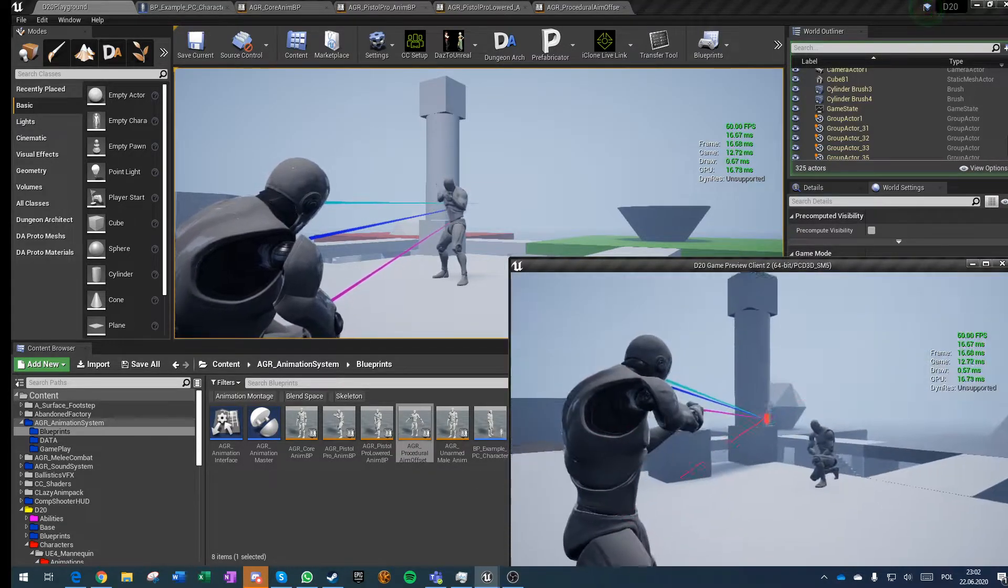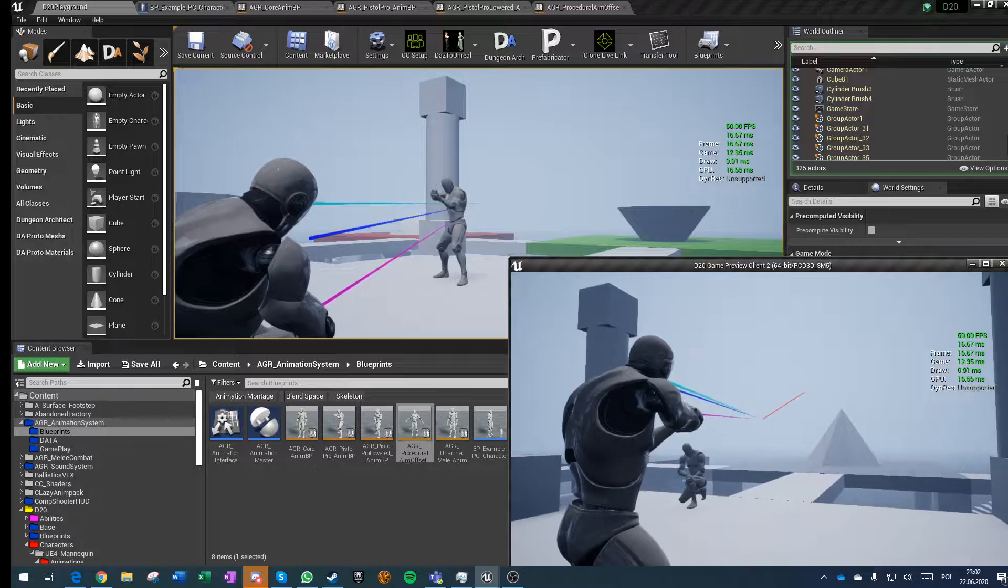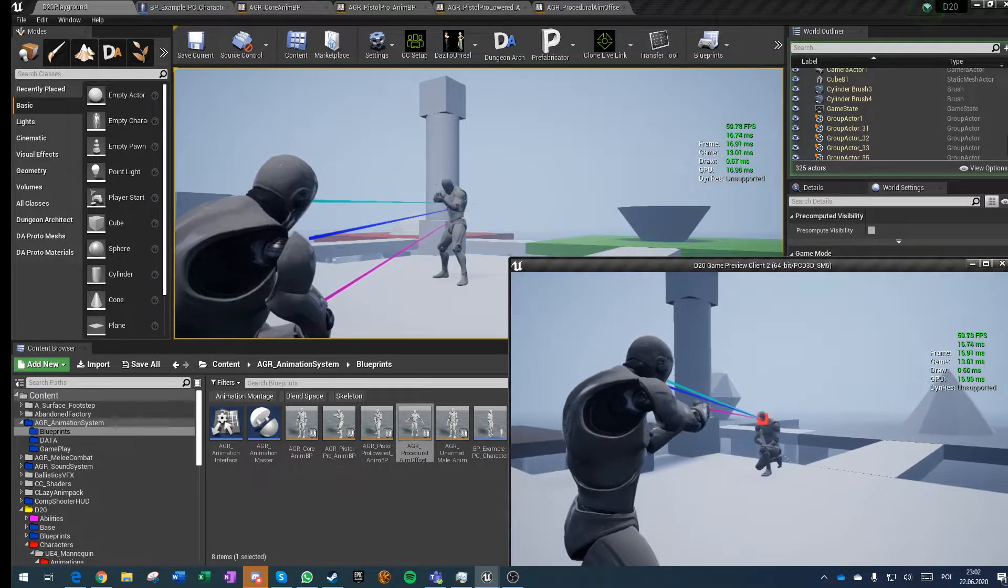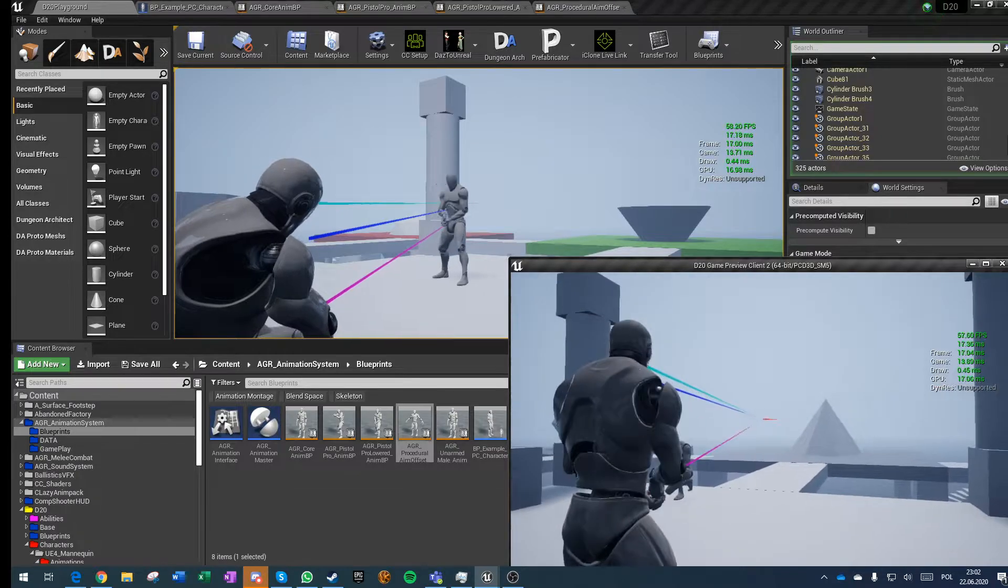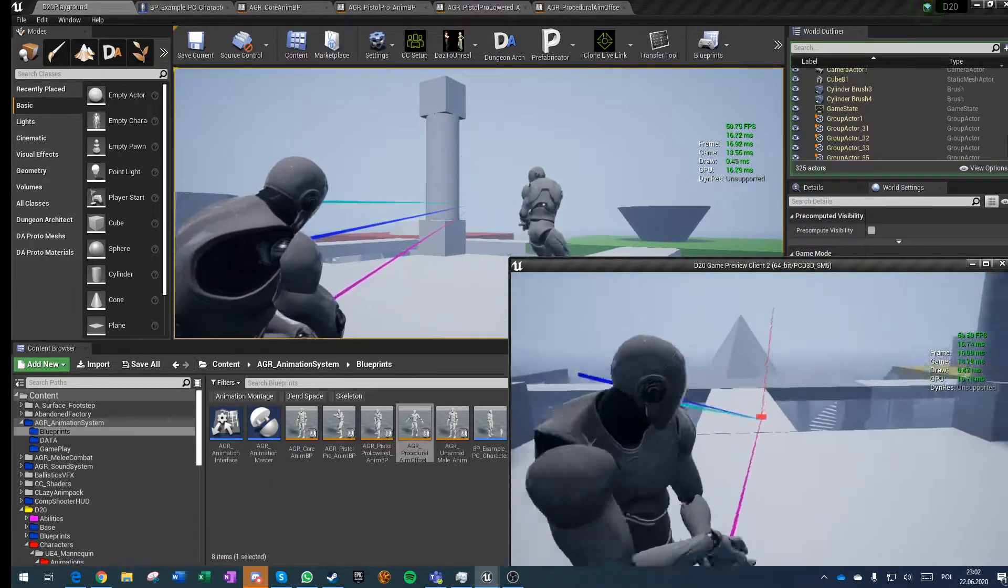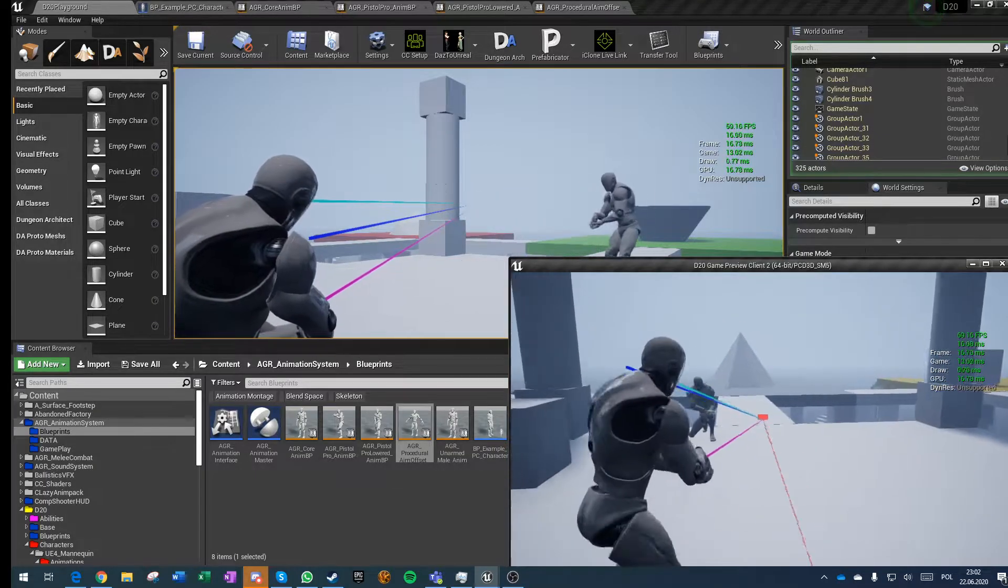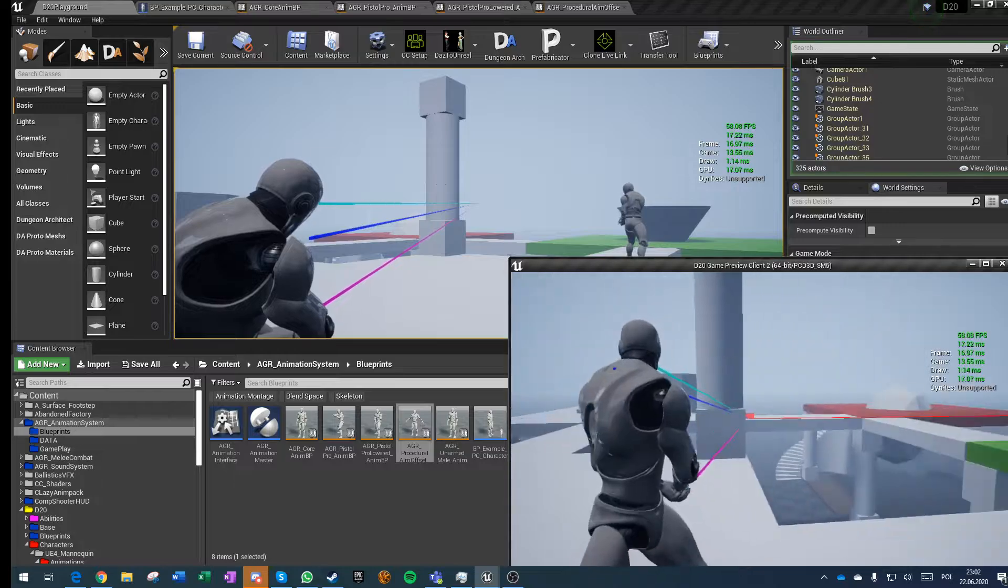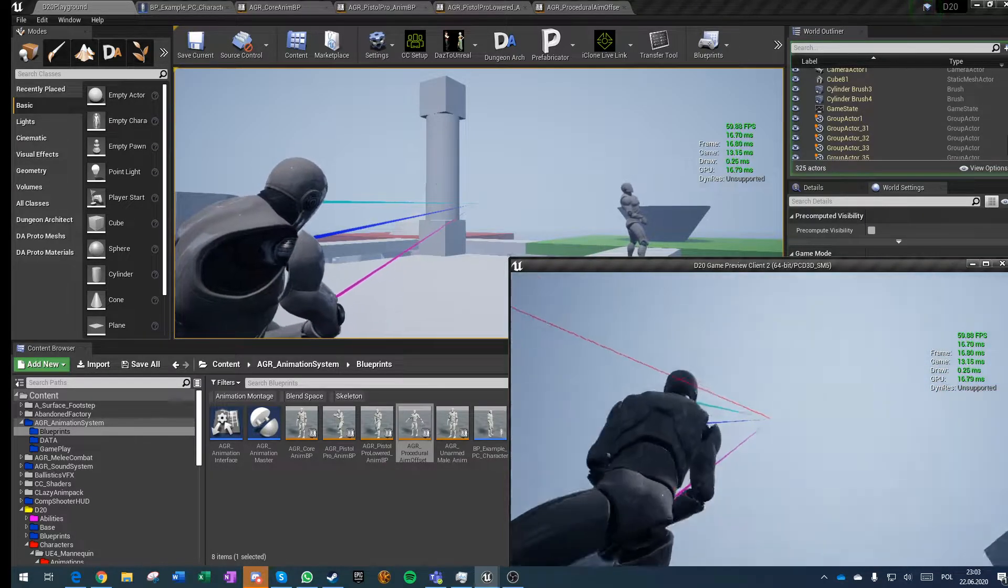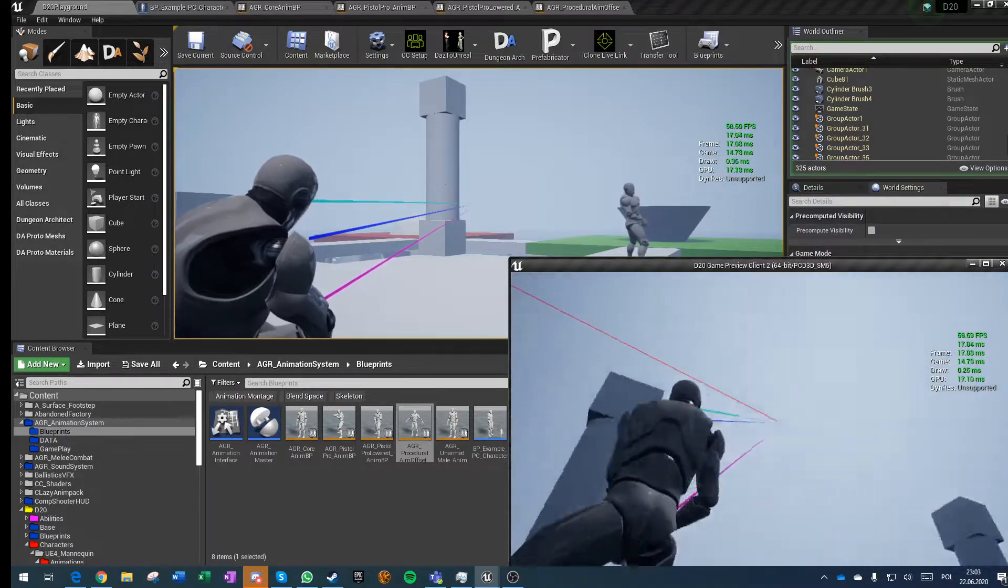Basically here with those three events I've made locomotion similar to Resident Evil 2 and 3 remakes. When you're not aiming your weapon you'll be moving directionally, always facing the direction of your movement but looking at the camera. This is a look at and you can see in both screens that they replicate perfectly.